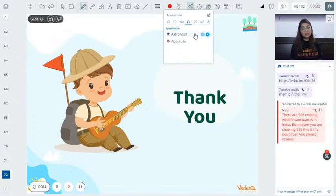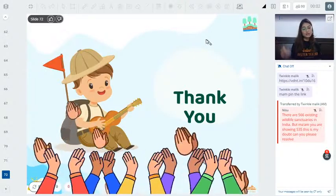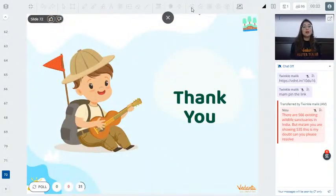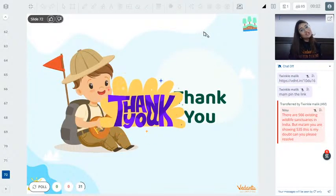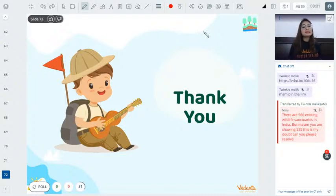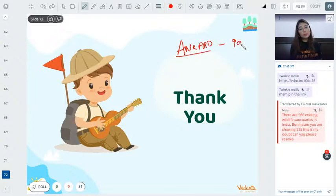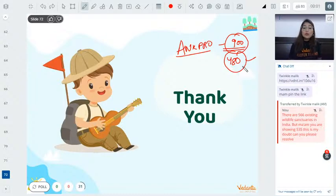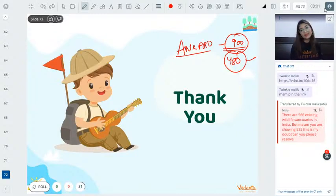Thank you so much for being here! Thank you to class teacher Twinkle Ma'am for helping out. Remember, tomorrow there's a big sale — the full Term 2 plan is available for just 900 rupees. Use code ANKPRO for an amazing discount. See you next time — hasta la vista, bye, good night, stay home, stay safe, take good care of yourselves!